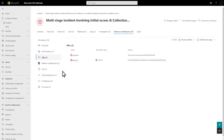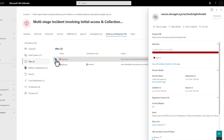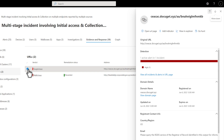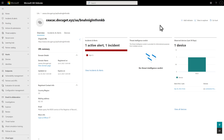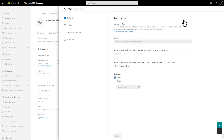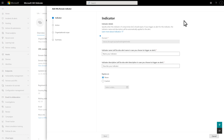Another way to add indicators in Microsoft 365 Defender is within the context of an entity. For example, Defender for Endpoint discovered this URL as part of an incident investigation. You can select Add Indicator right here, or select Open URL Page to view the URL's entity page and do it there. In the future, I want to block this URL, so I select Add Indicator, which opens the same indicator creation wizard shown earlier. The URL is already there, so I just need to complete the wizard. This experience makes it easy to add IOCs during an investigation.